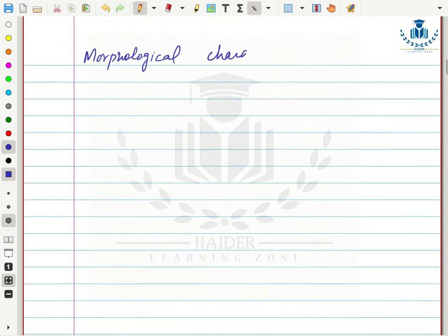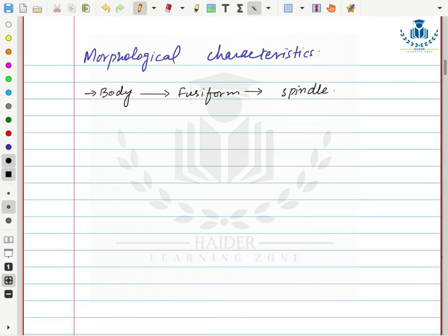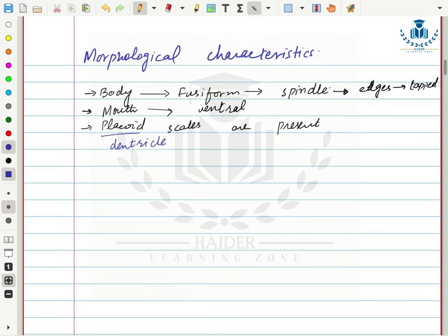Morphological characteristics of Chondrichthyes: their body shape is fusiform, also called spindle shape — widened in the middle and tapered at the corners. They have a ventral mouth. Placoid scales are present on their body surface — placoid scales are tooth-like in shape, which is why they are called placoid scales.